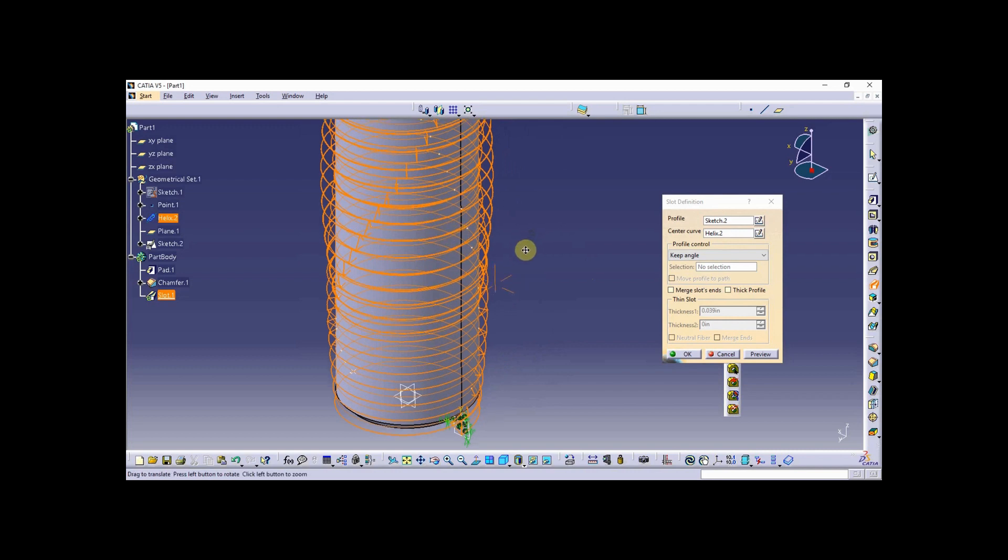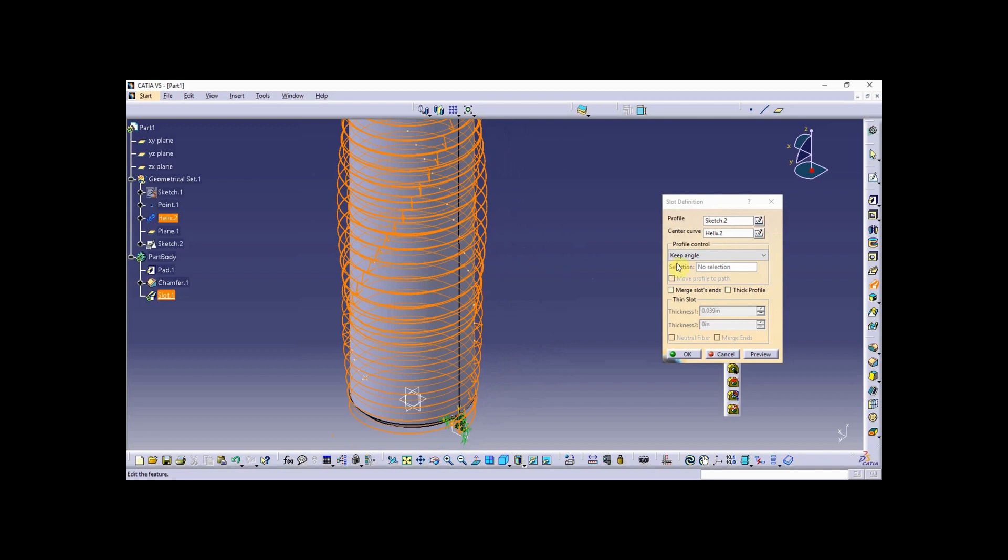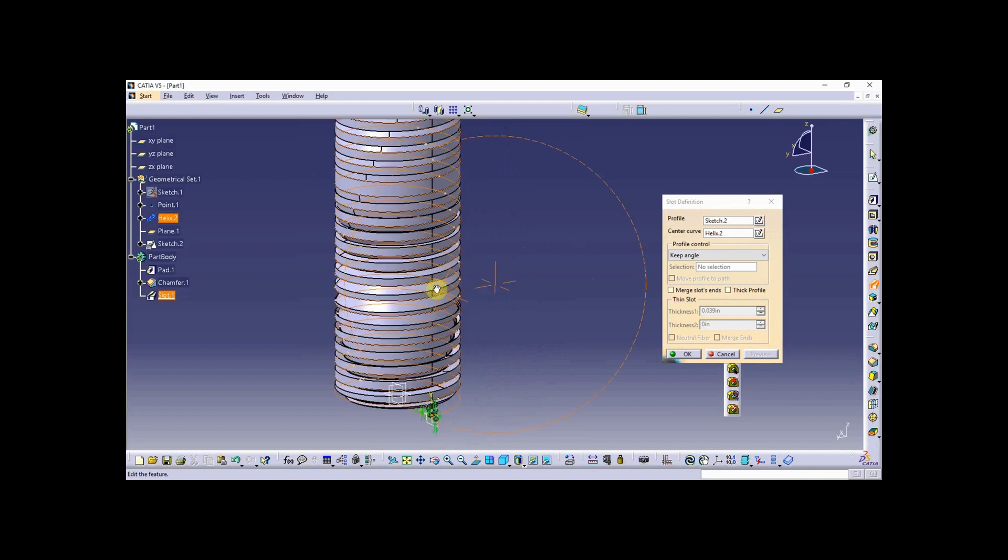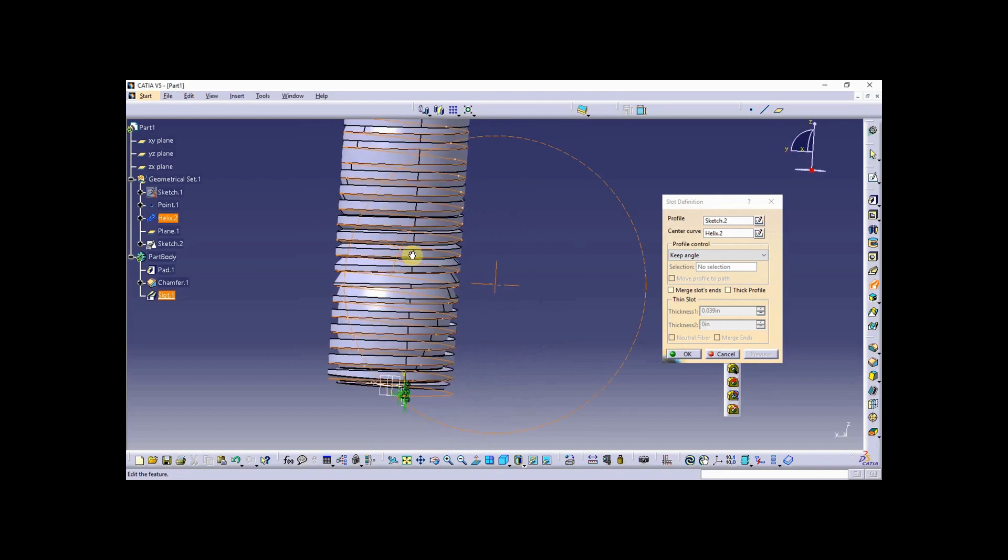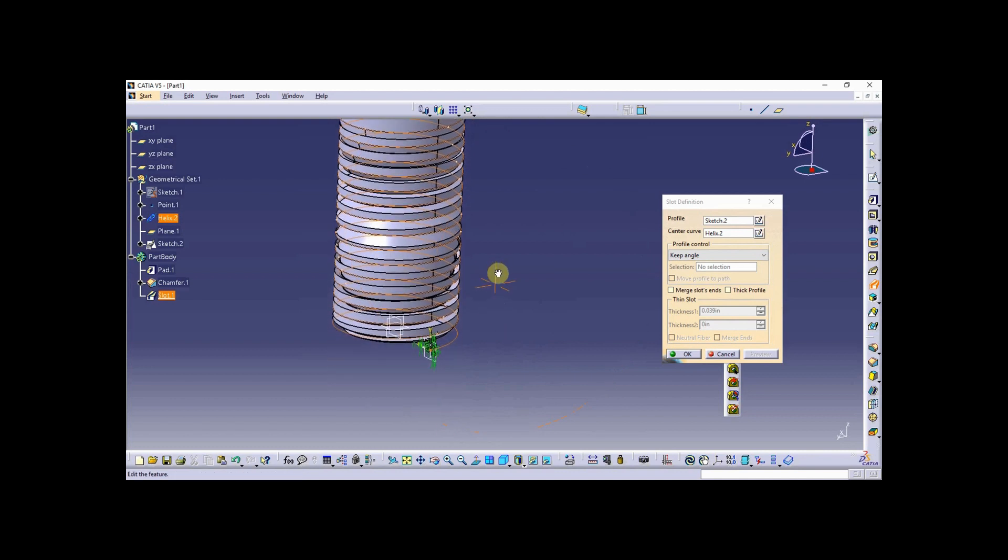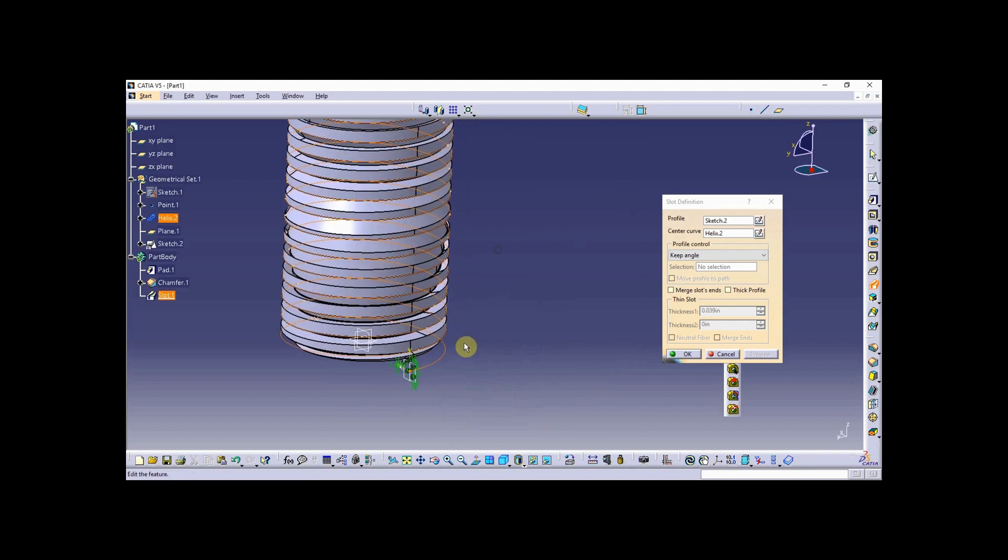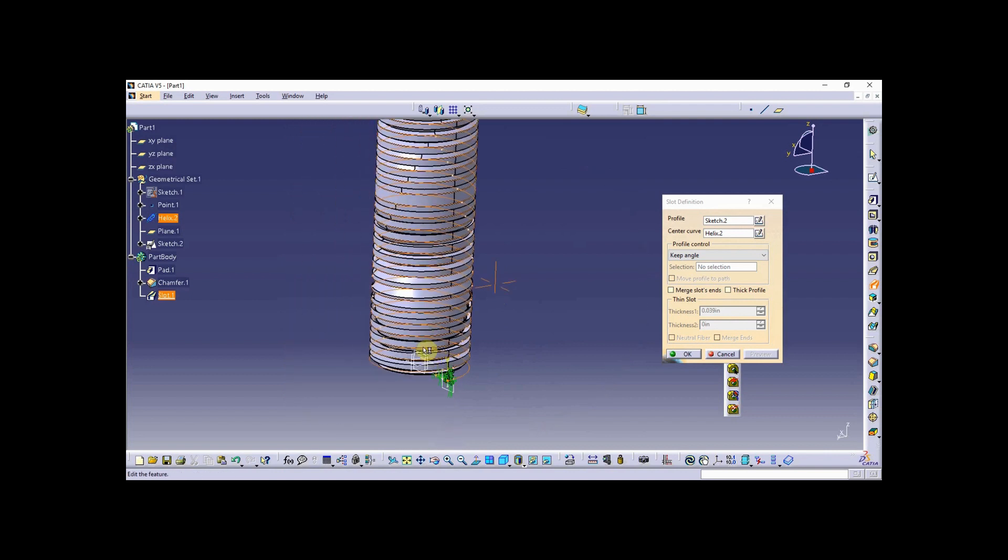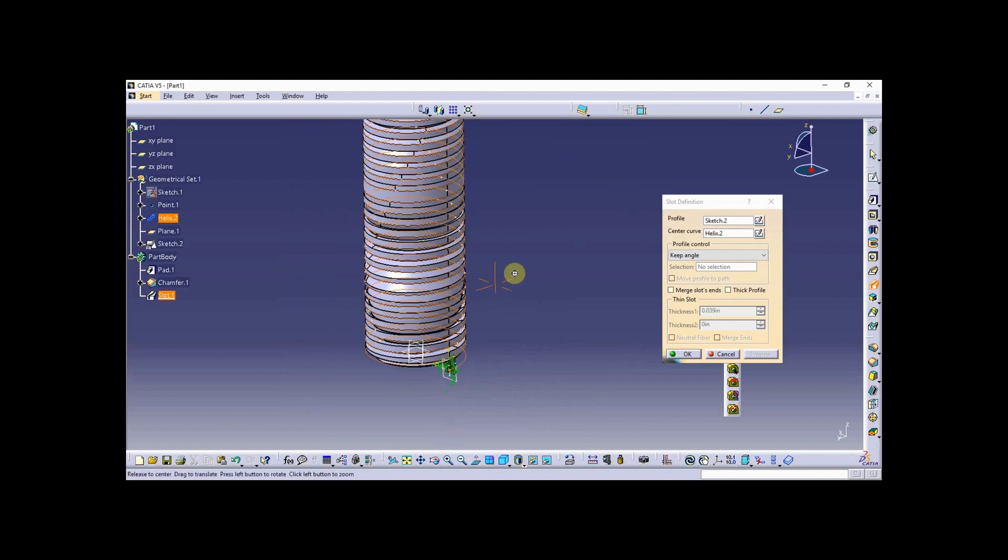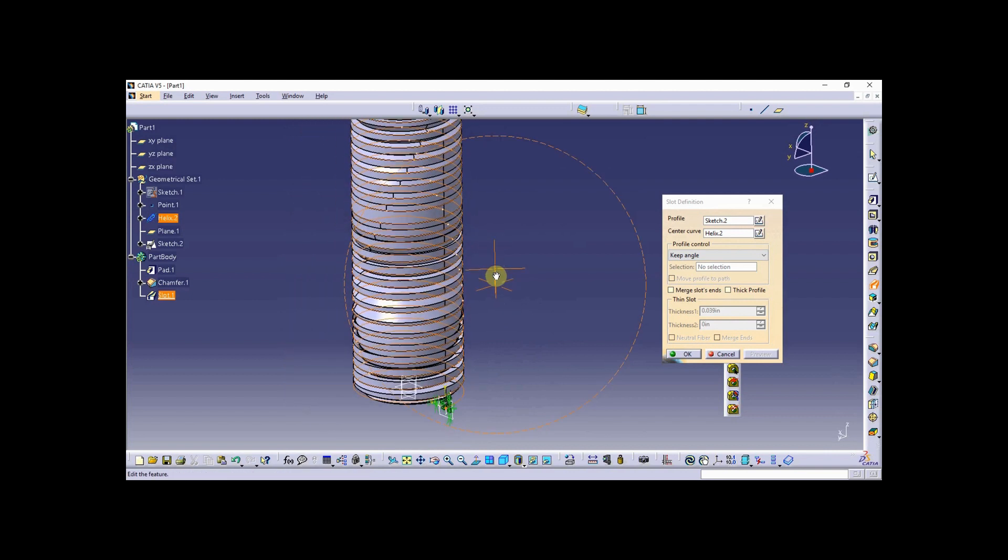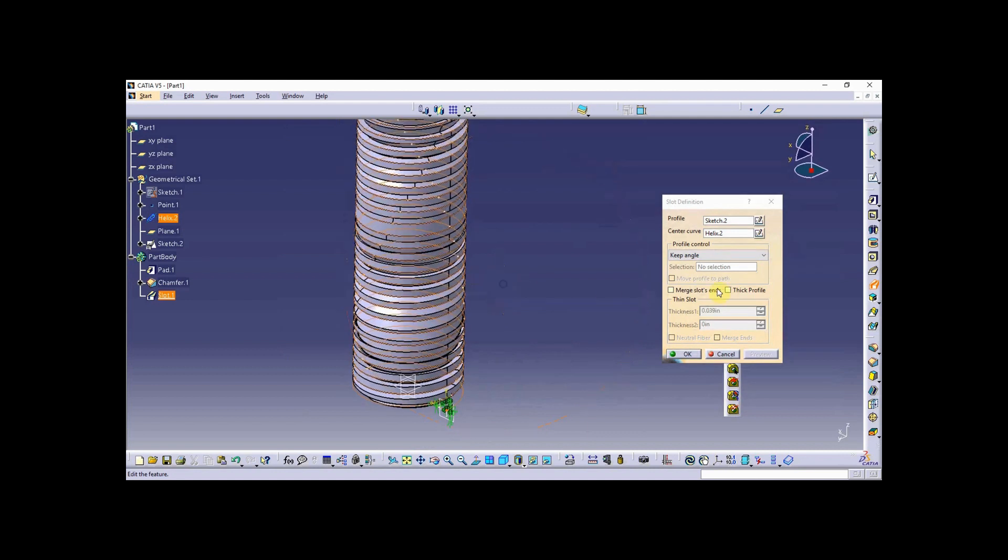Now this is going to create a really bad looking helix unless you do the setting I'm getting ready to show you. By default it's going to keep angle - it's a profile control. What's happening here is it's trying to keep that angle to the helix as it sweeps around, and that's just causing problems with the threads.